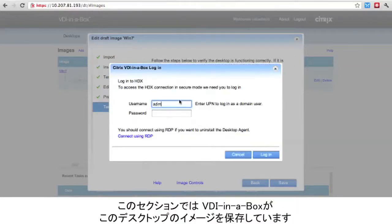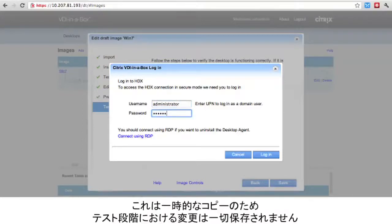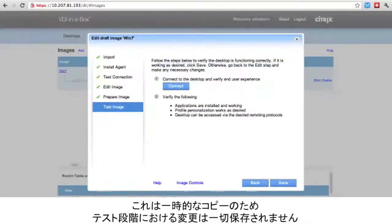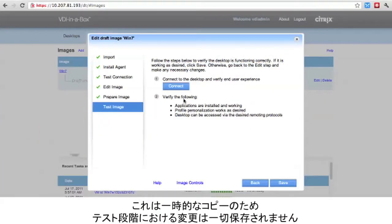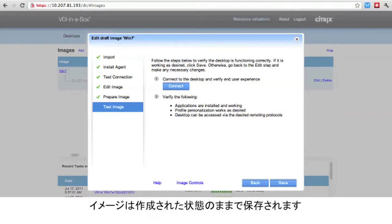On this section, VDI in a Box is saving the desktop image. Any changes made in the test phase will not be saved, as this was only a temporary copy. The image will be saved in the exact state that it was prepared in.